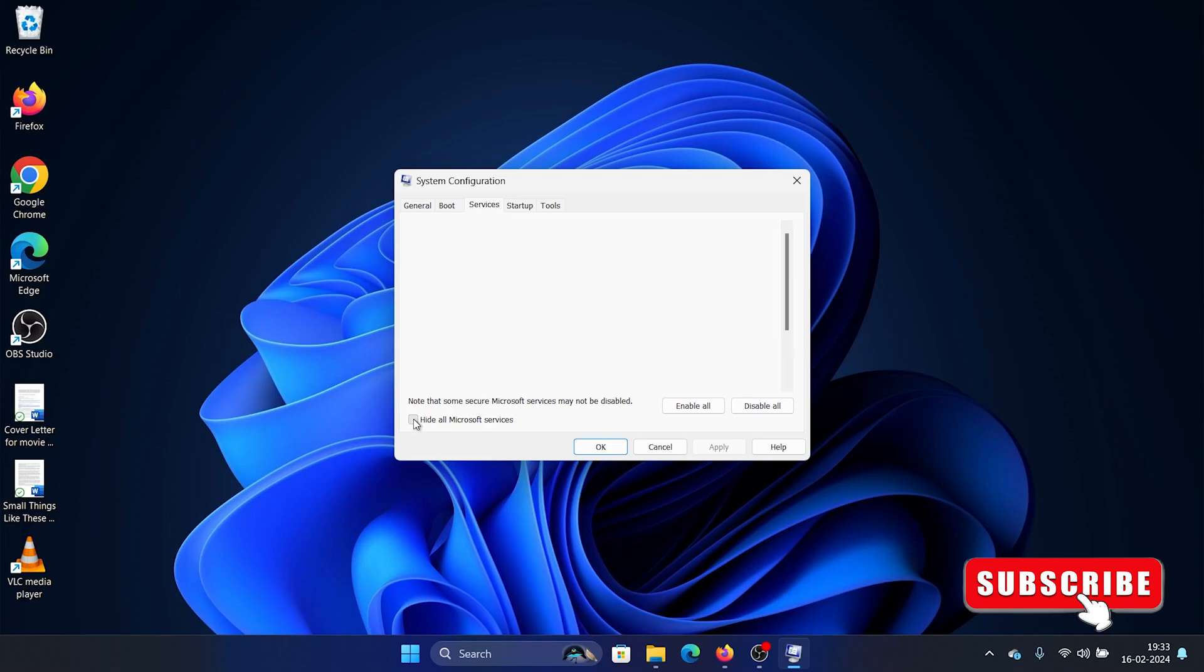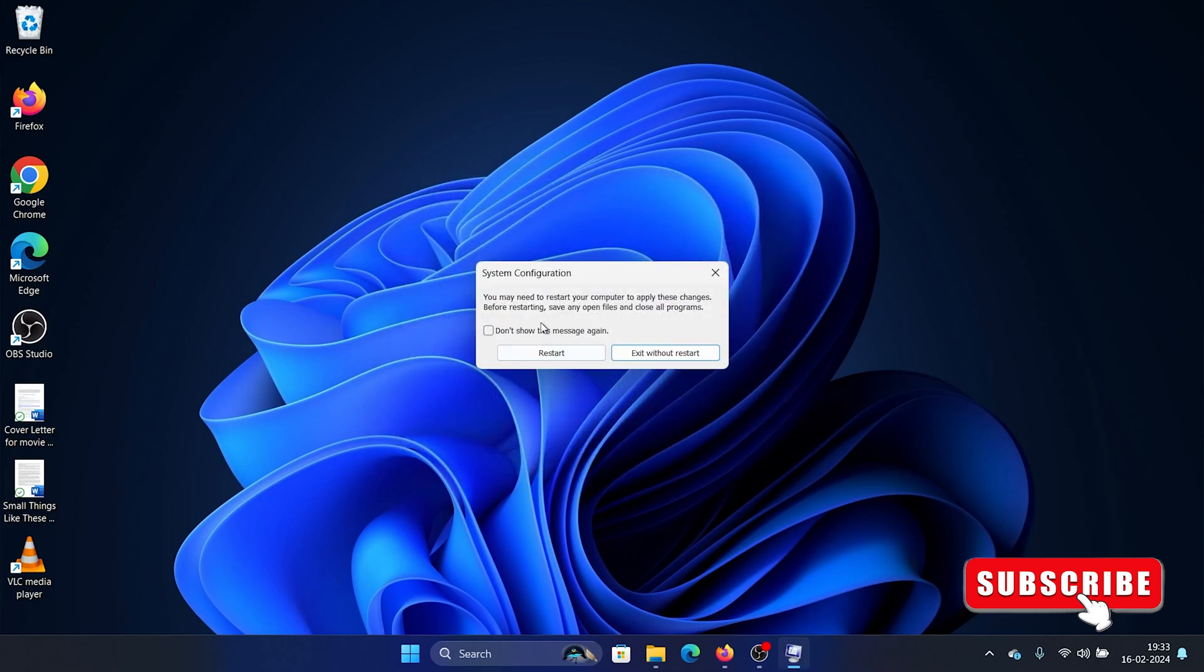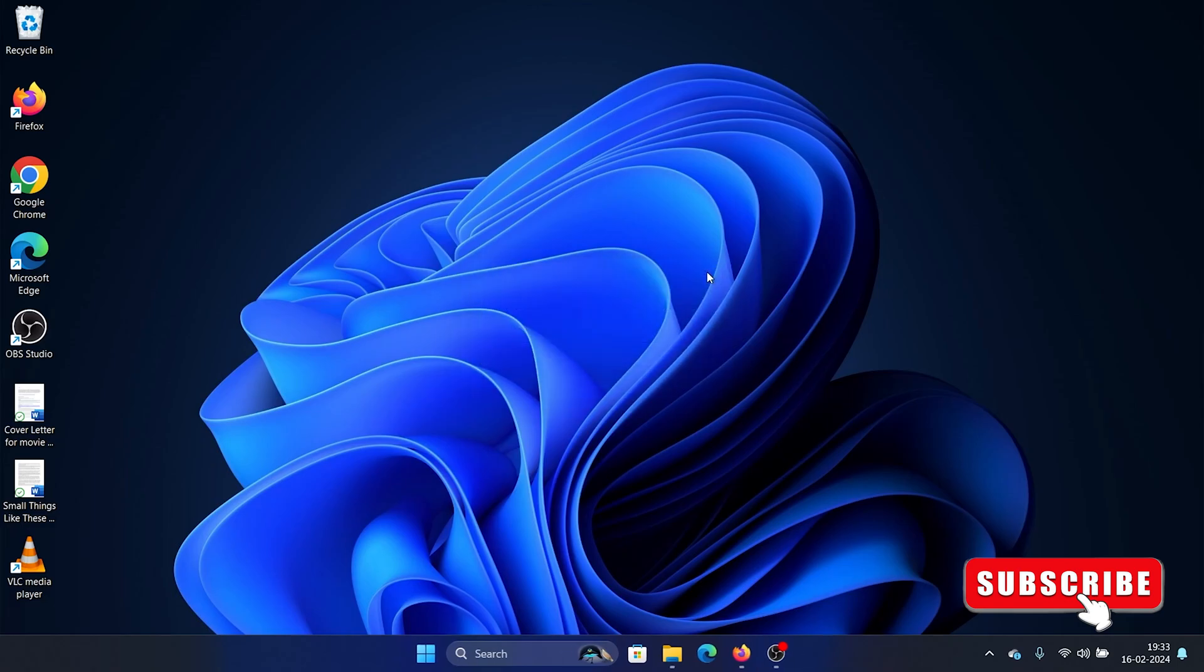...the box associated with Hide All Microsoft Services. If any other service is checked, click on Disable All, click Apply and OK, then click Restart to reboot your system such that no third-party product will be enabled at startup, and thus the high CPU usage will calm down.